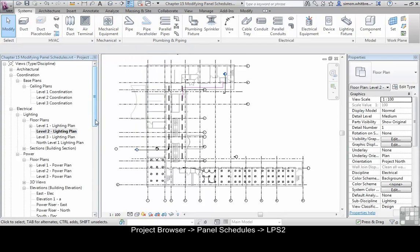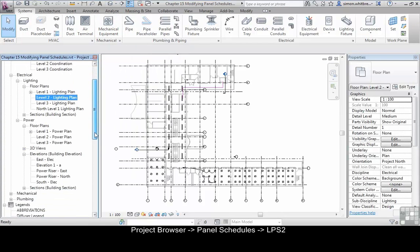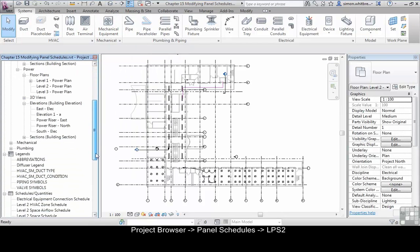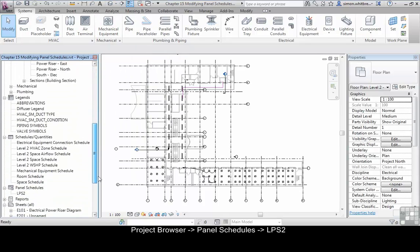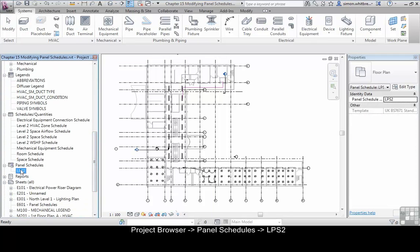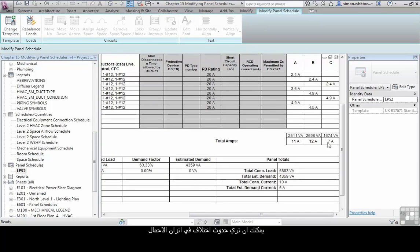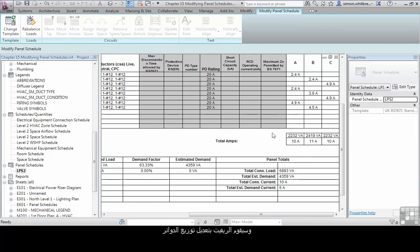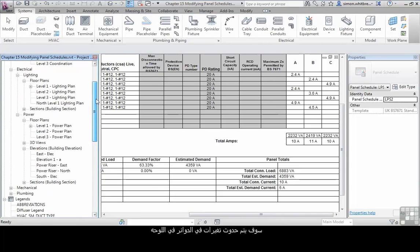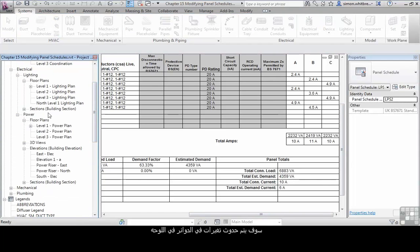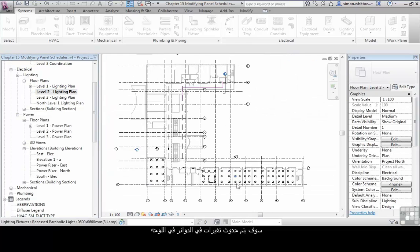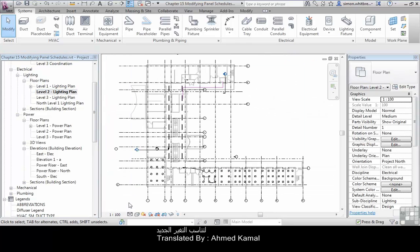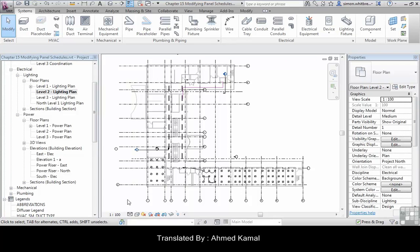Now if we scroll down in the project browser back to our panel schedule, you will see that our loads are a little bit unbalanced. We can click on rebalance loads and Revit will move the circuits around so that we do have balanced loads. The circuit references back in our plan will have changed to match the new balance.